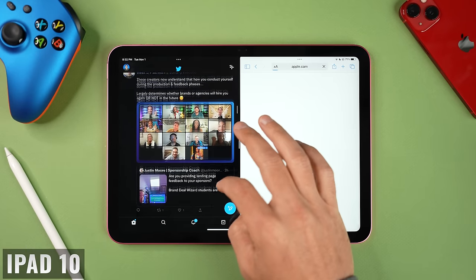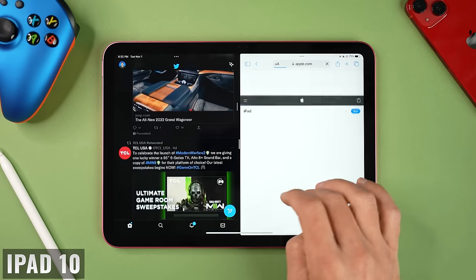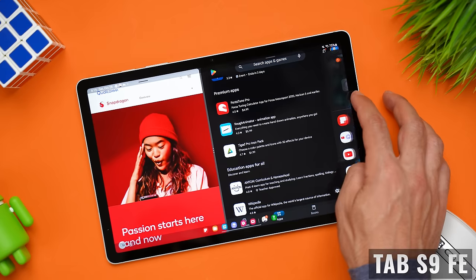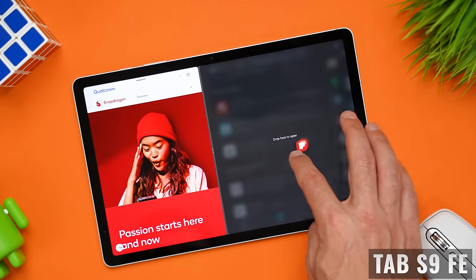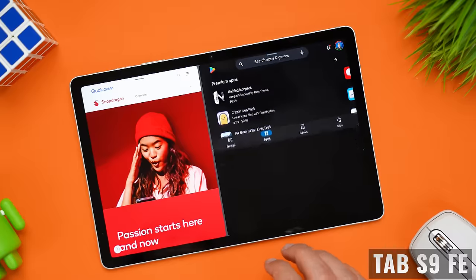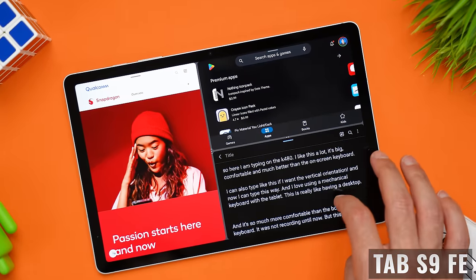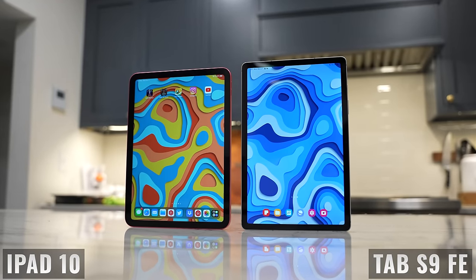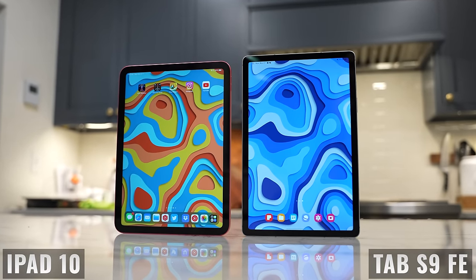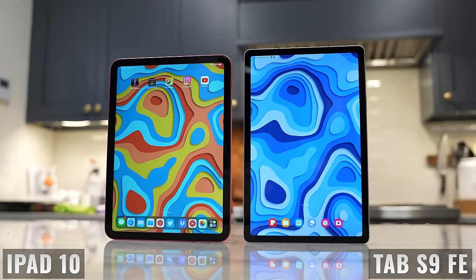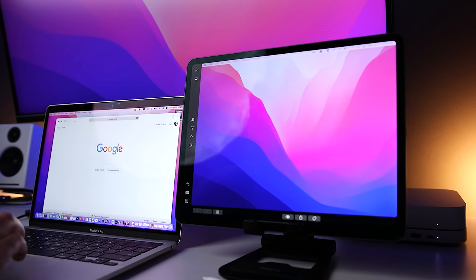When multitasking, the iPad can run two apps in split view plus additional apps in a slide-over window. The Tab S9 FE can run three tiled apps at the same time with more flexibility in how much real estate each app takes. It can also run multiple floating windows that can be resized, and you can even change the transparency. Both tablets have a customizable dock, but the Tab S9 FE also has a super handy side panel for quick access. Both tablets can be used as additional displays for compatible desktops and laptops — Apple calls this Sidecar and Samsung calls it Second Screen.